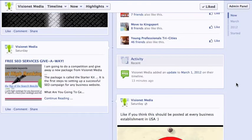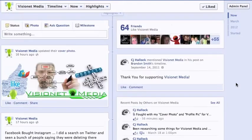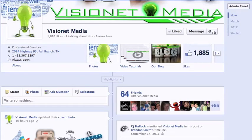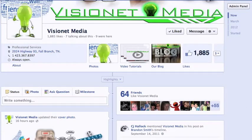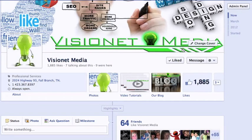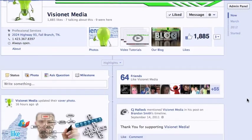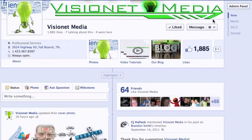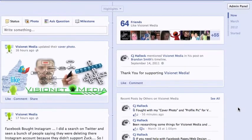Before I hop into the content management section, I want to cover the message platform. When they rolled out the timeline for Facebook pages, they included a message platform, so now you can actually message back and forth and talk directly to your customers, clients, fans, followers — whatever you call them. That was a huge part of communication and interacting with your fan base or client base, and it's incredible that they opened that up.